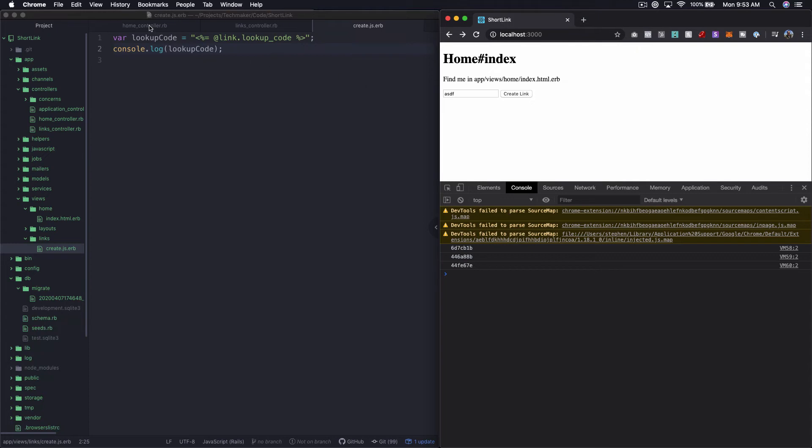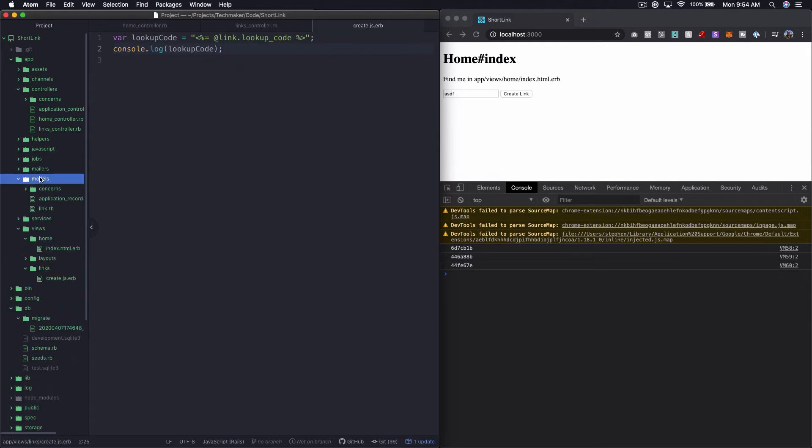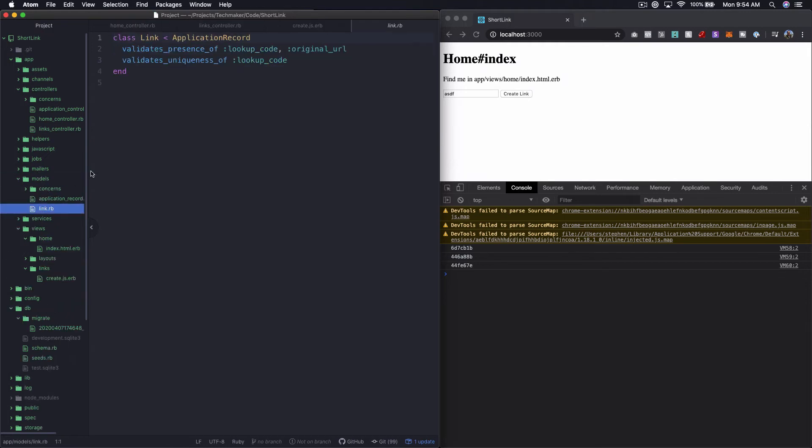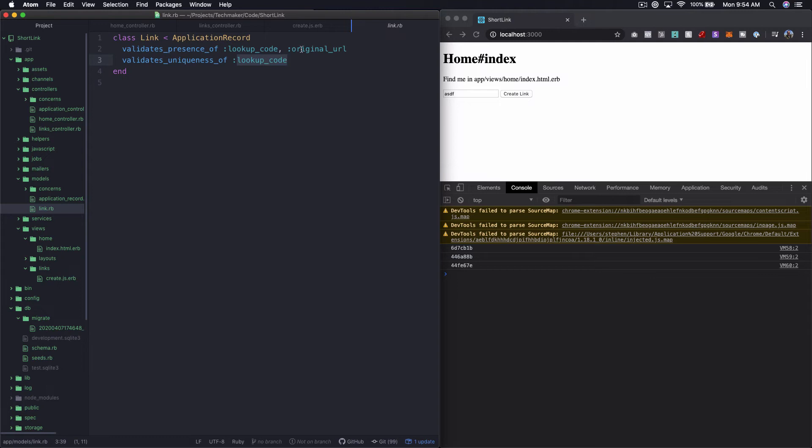You can see here that we're actually, it's working exactly how we expect, right? Because if we go back to our actual link model, you can see that we have a validate uniqueness of lookup code, but we can actually have the same URL because we're not validating an original URL that it's unique, which is great. Because that means that different people can submit the same URL and they get their own code, and then you can keep track of how many people hit the different ones, something like that.